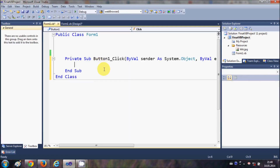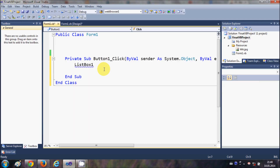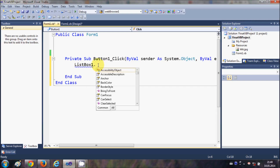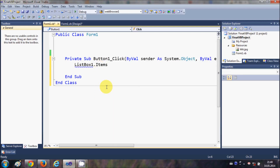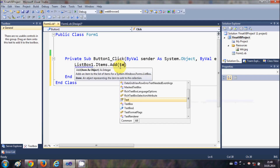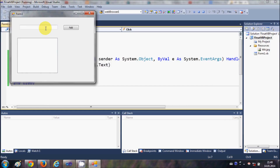Let's double click the button and write the code. I will use ListBox1, which is the name of my list box, then dot Items dot Add. What I need to add is the text in the text box, so I use TextBox1.Text. Let's run our program. I add a name in the text box, click add, and it's added to the list box.